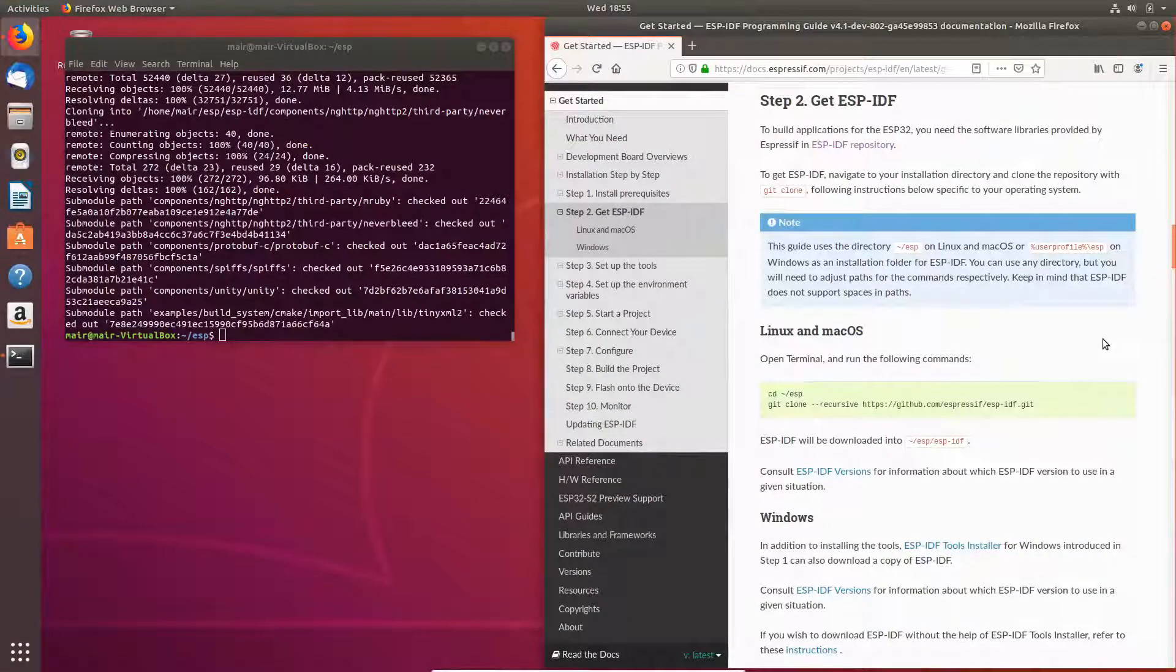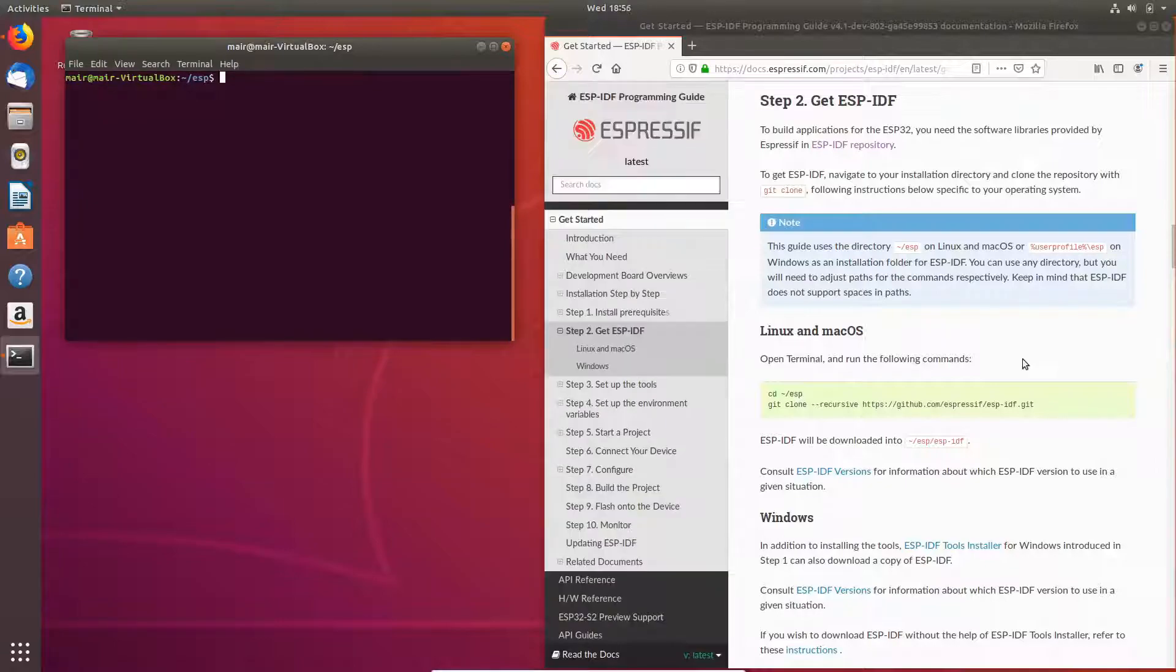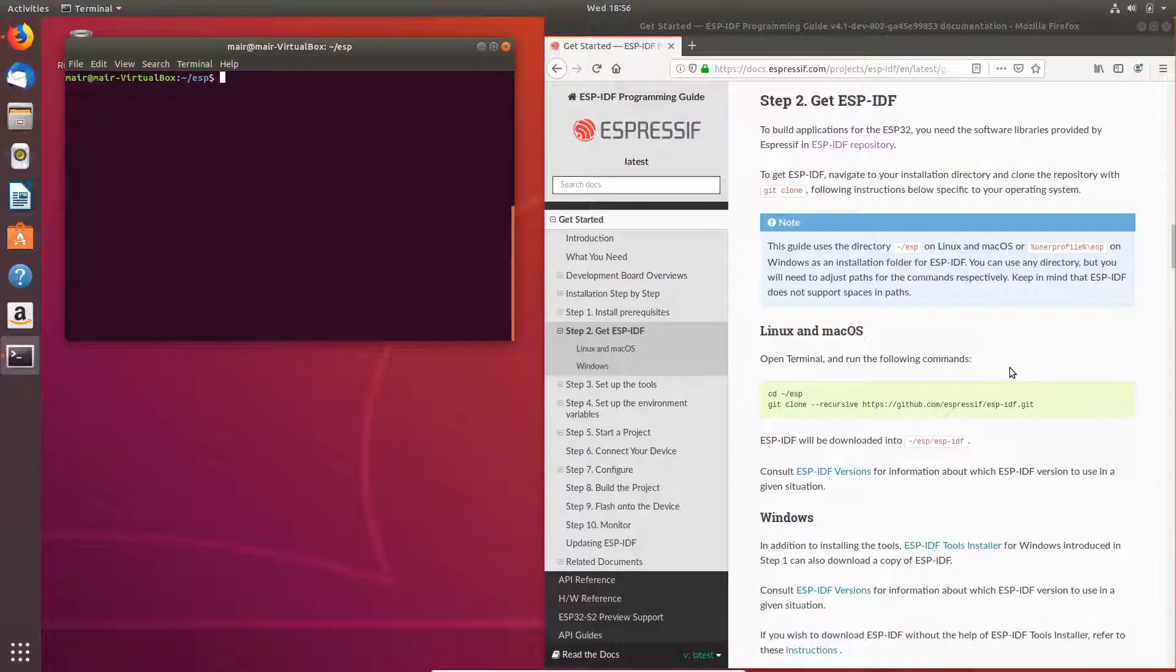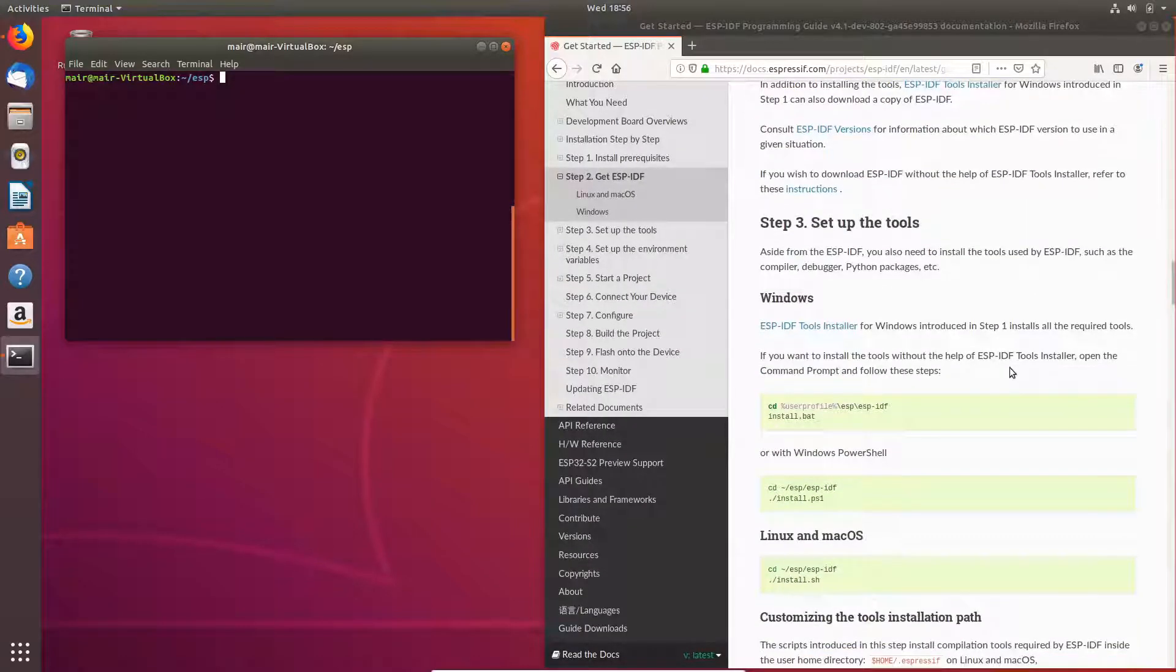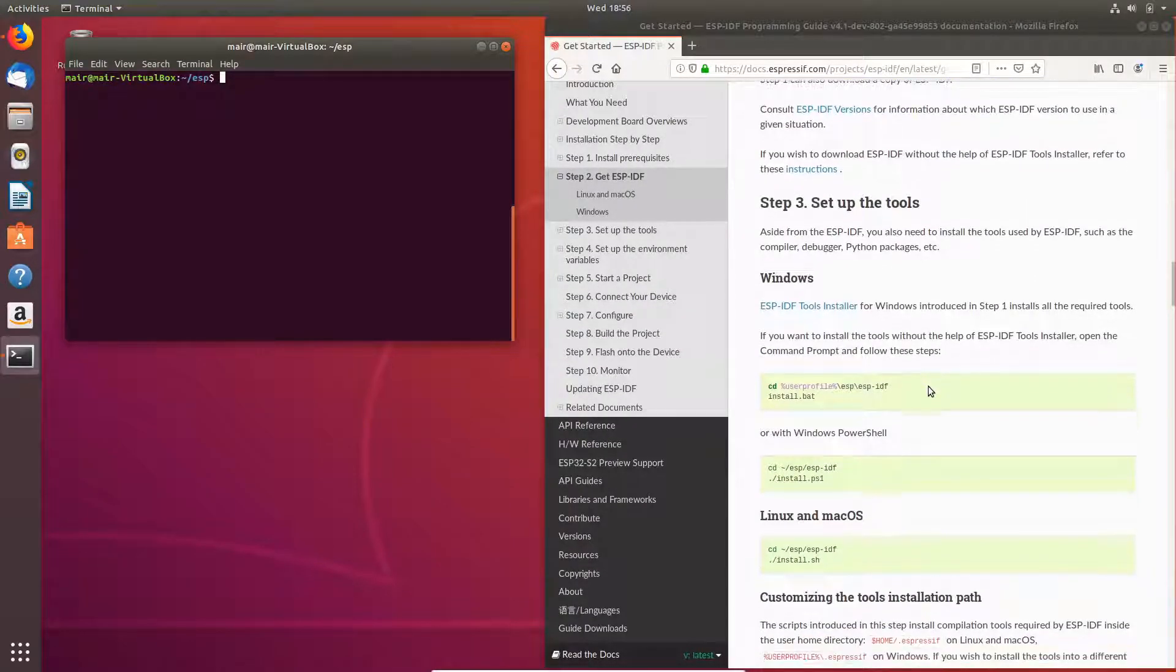Let's go ahead and clear the screen. We now have all the prerequisites that we require in order to build the toolchain. In order to do that, we're going to run the following install.sh script.